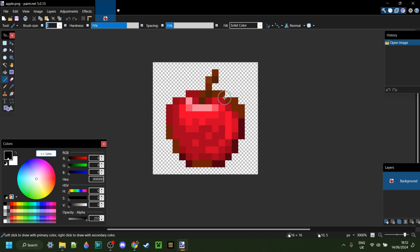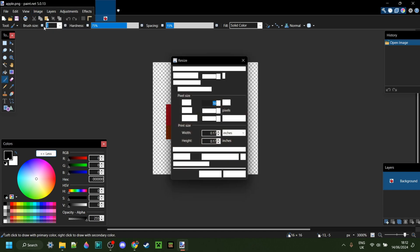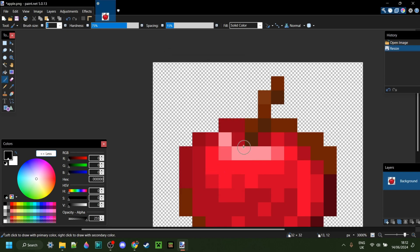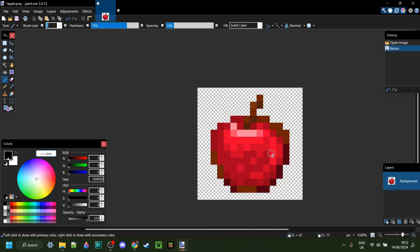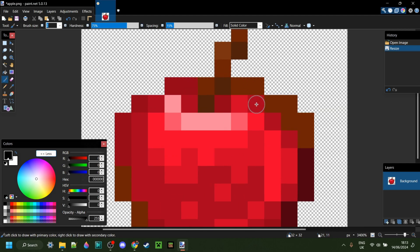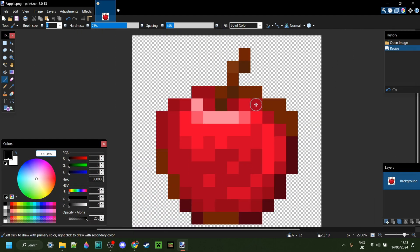And for this, I'm going to be doing something a little more interesting. You see, this Apple right here, I think it's a little bit basic. So what I'm going to do is, in my case, I'm going to go Image, and then I'm going to resize it. In my case, it is 16 pixels by 16 pixels, but I'm going to increase that to 32 by 32 pixels. Now when I hit OK, it's going to be a lot bigger.